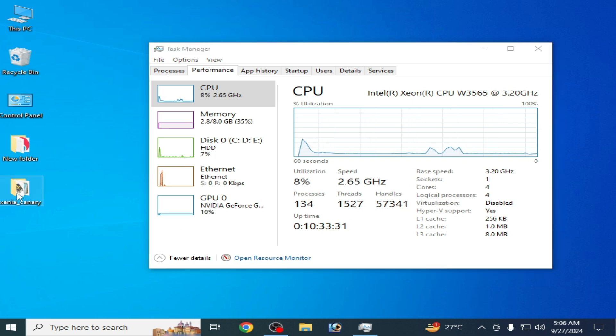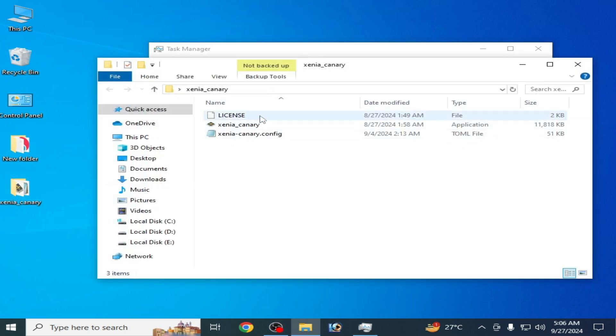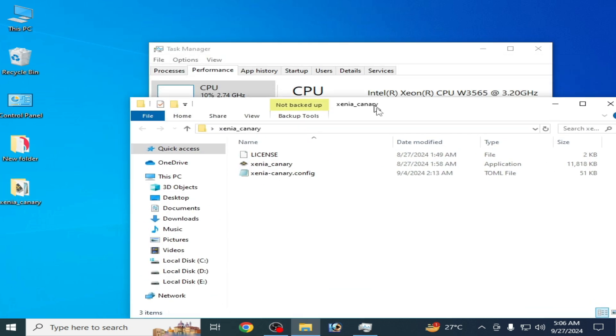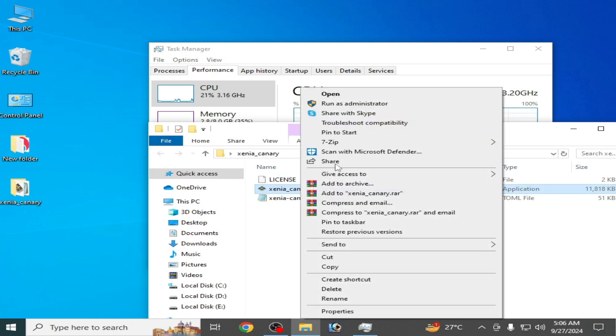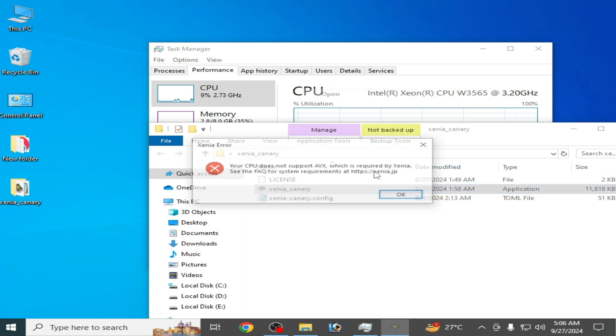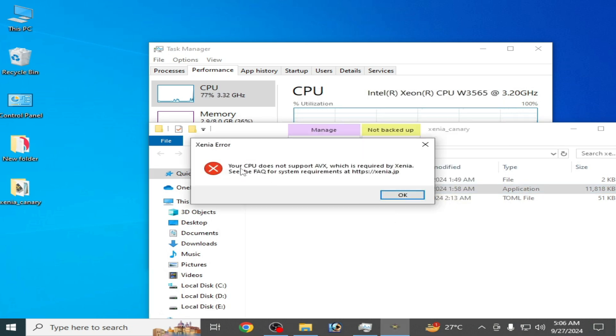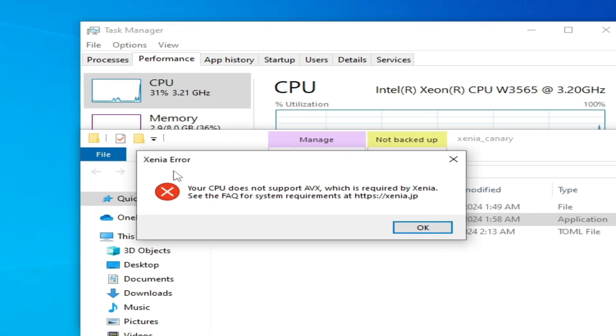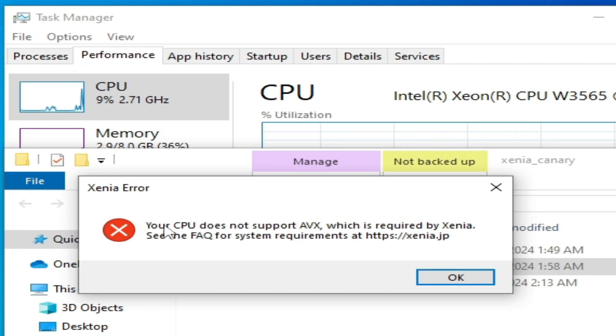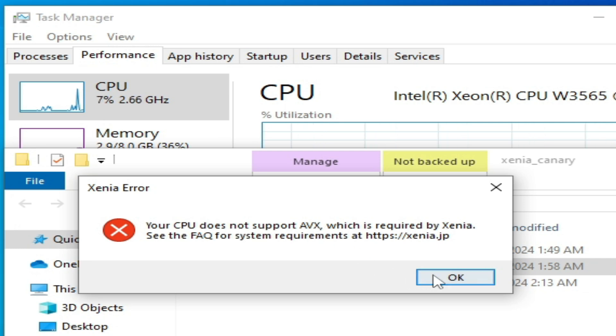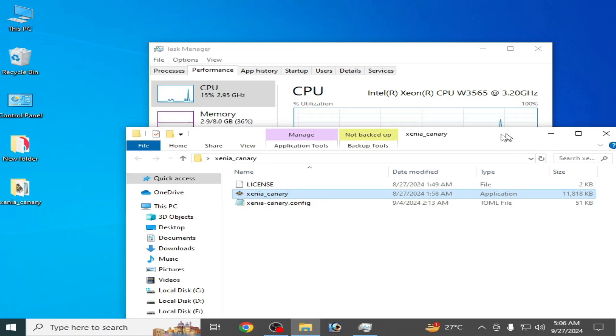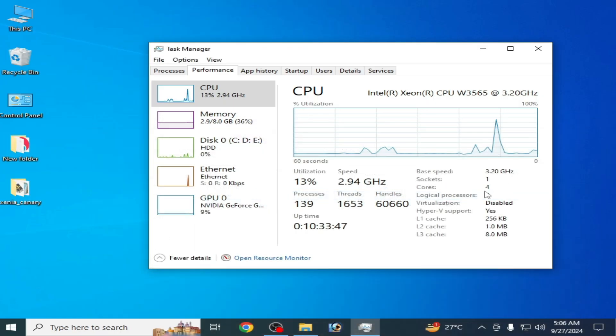For example, I go to my Xenia, so this is my Xenia emulator. I open it, so you can see Xenia error: your CPU does not support AVX2. So my CPU does not support AVX2. This is why I will fix the error for my Shad PS4.